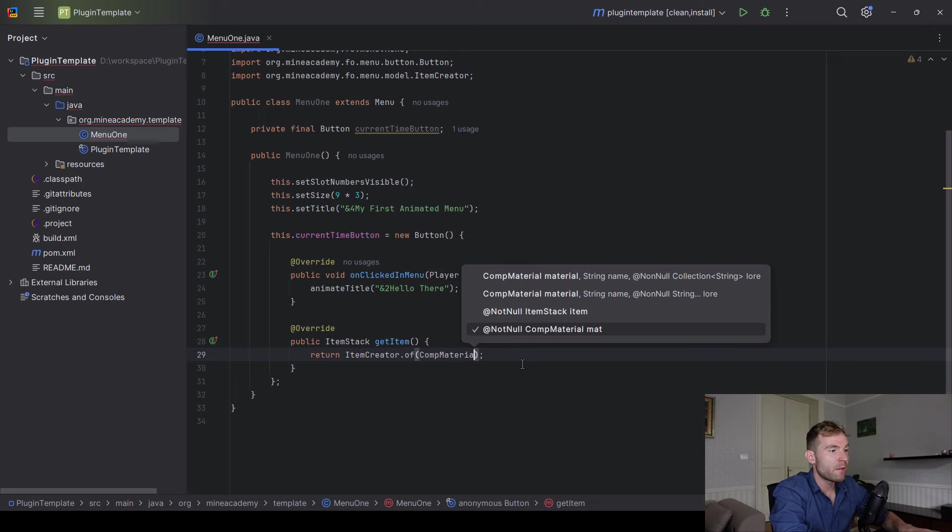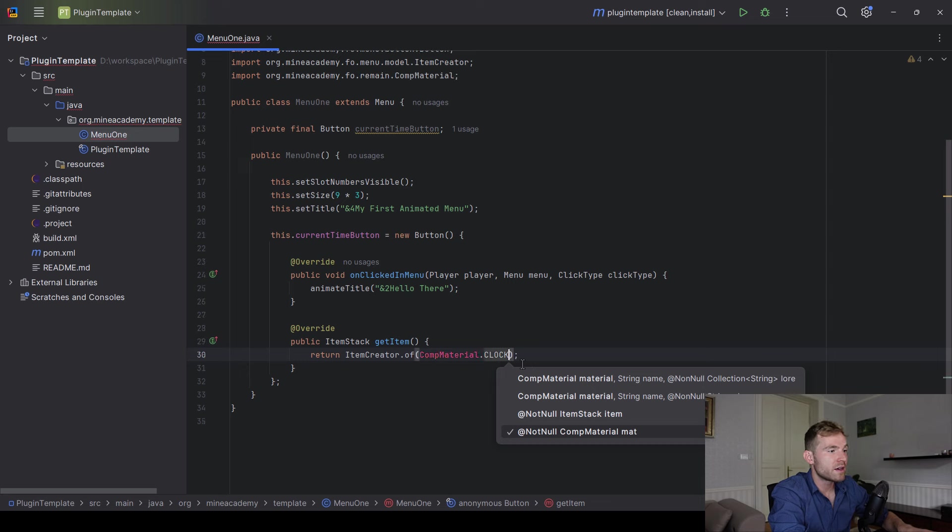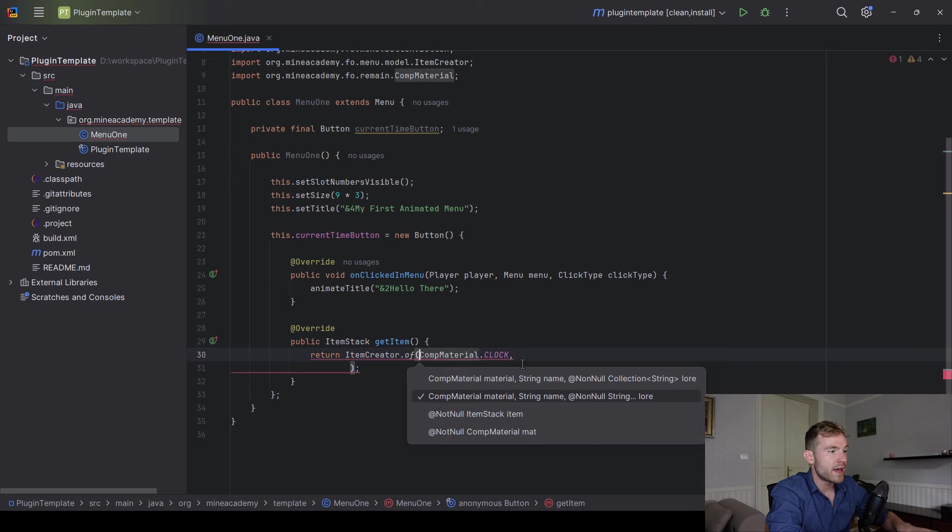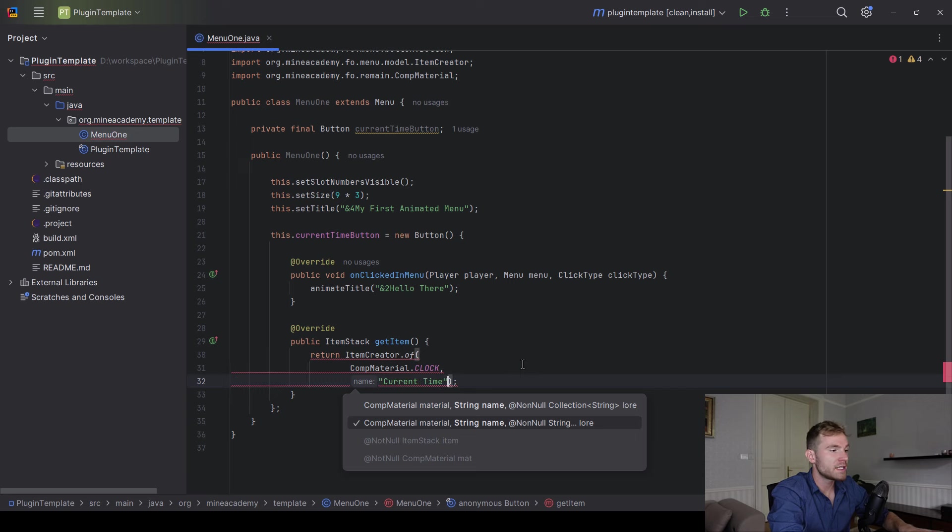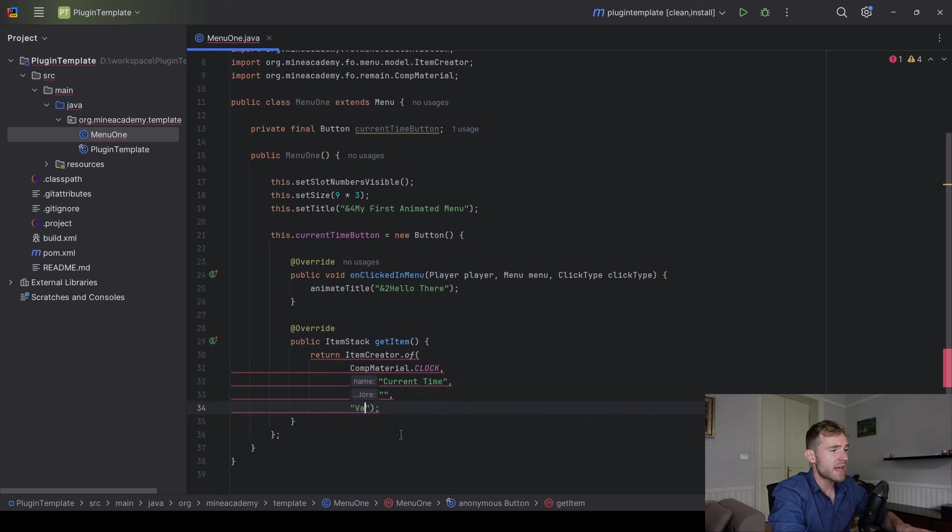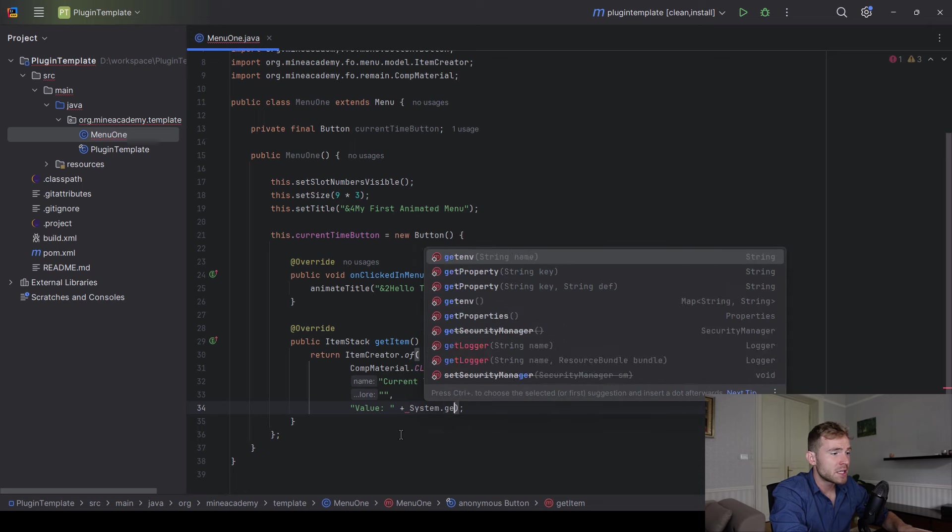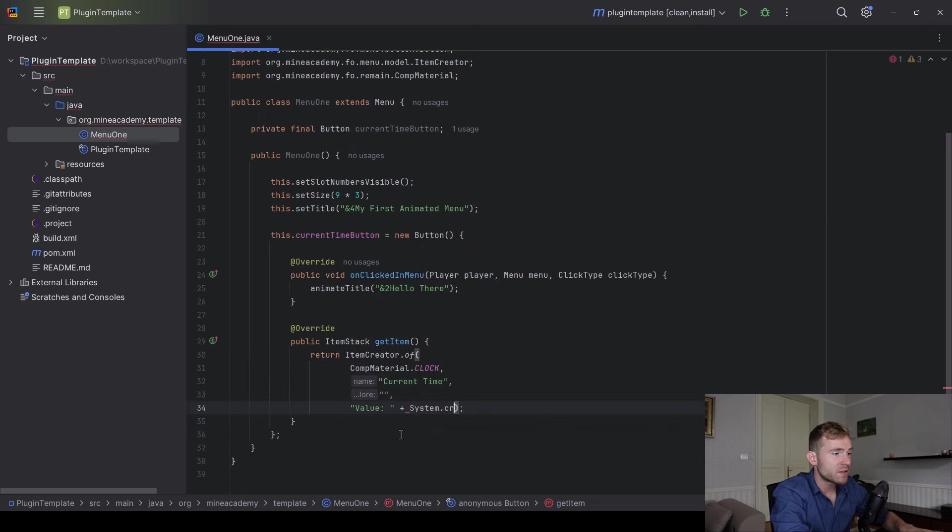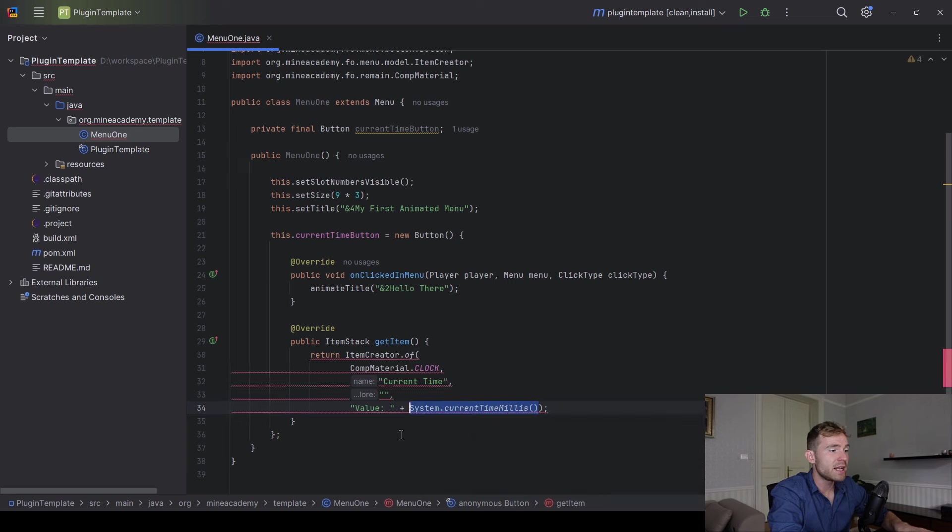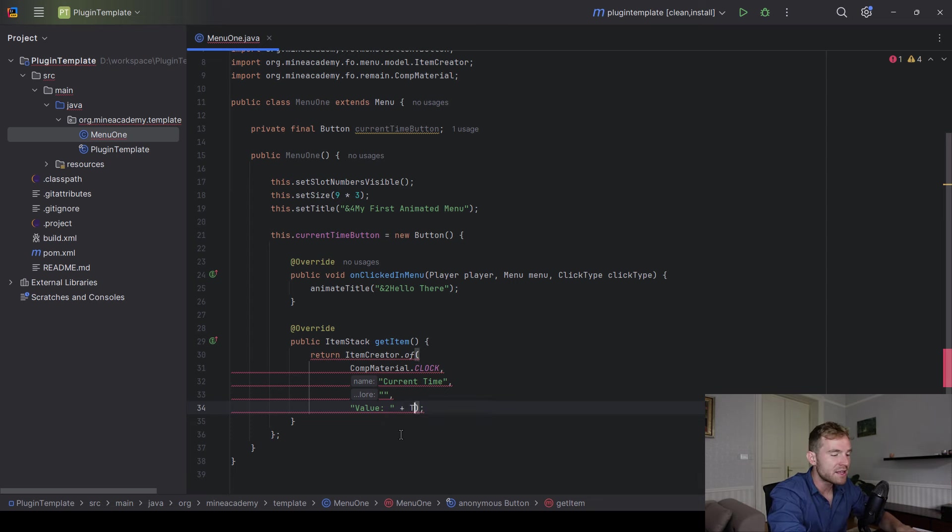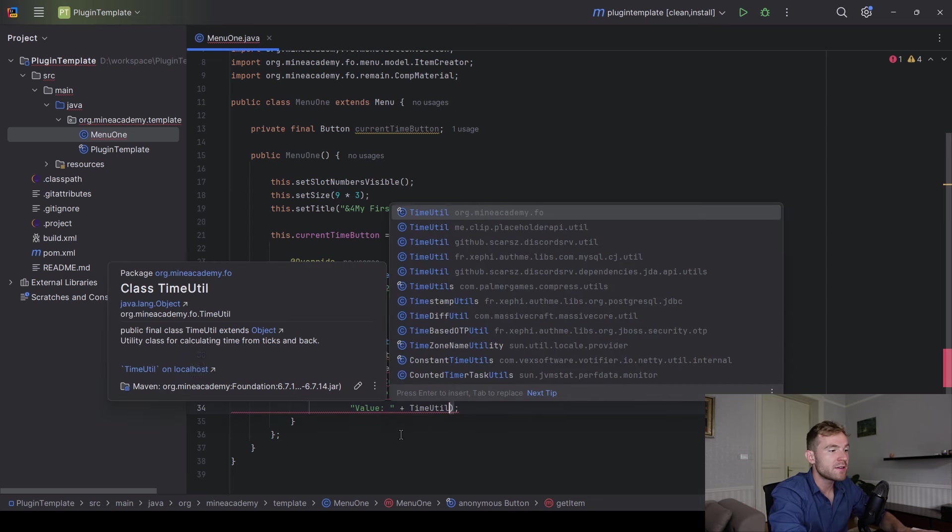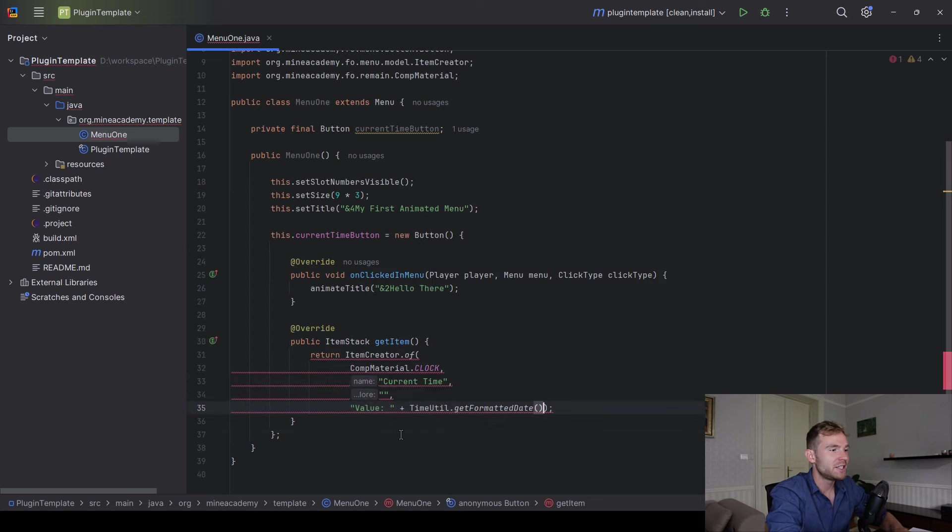So comp material, I'm just going to go with the clock. And then the title of this item is going to be current time. And then the lore is actually going to be the value. Now you can do something like system.currentTimeMillis. However, this is obviously going to print out the long number and you have to use Java to format this. So thankfully, foundation already provides you with the time, and you can just call get formatted date, just like that. And we will do the formatting for you.